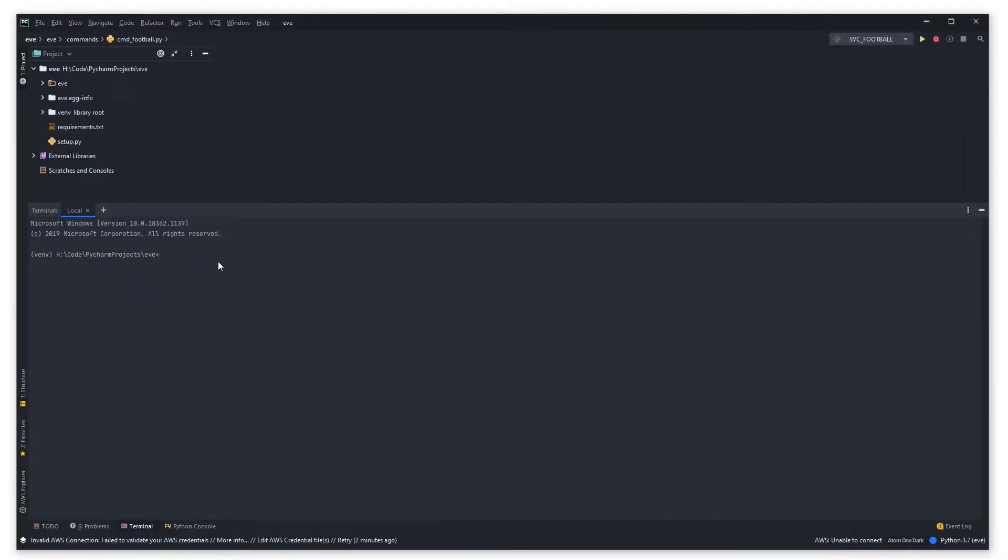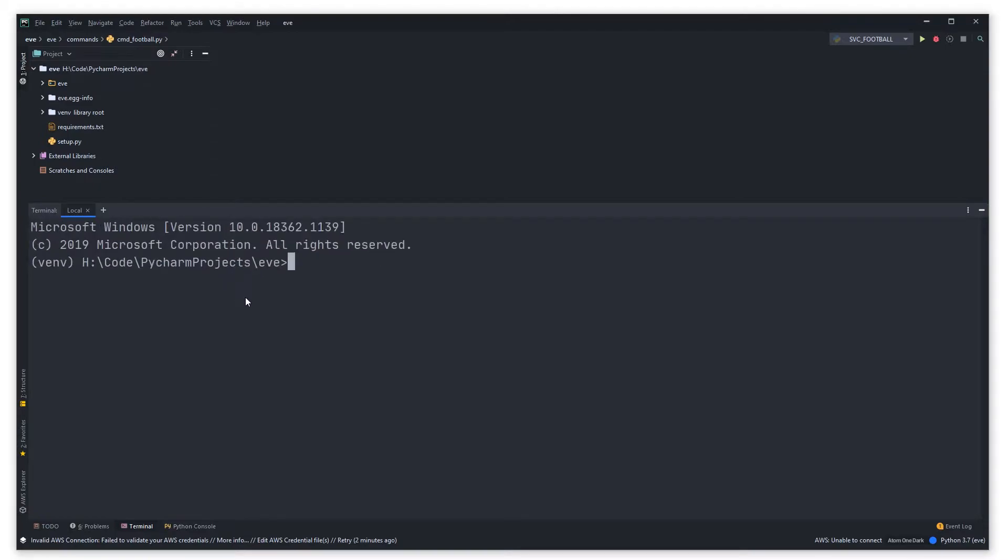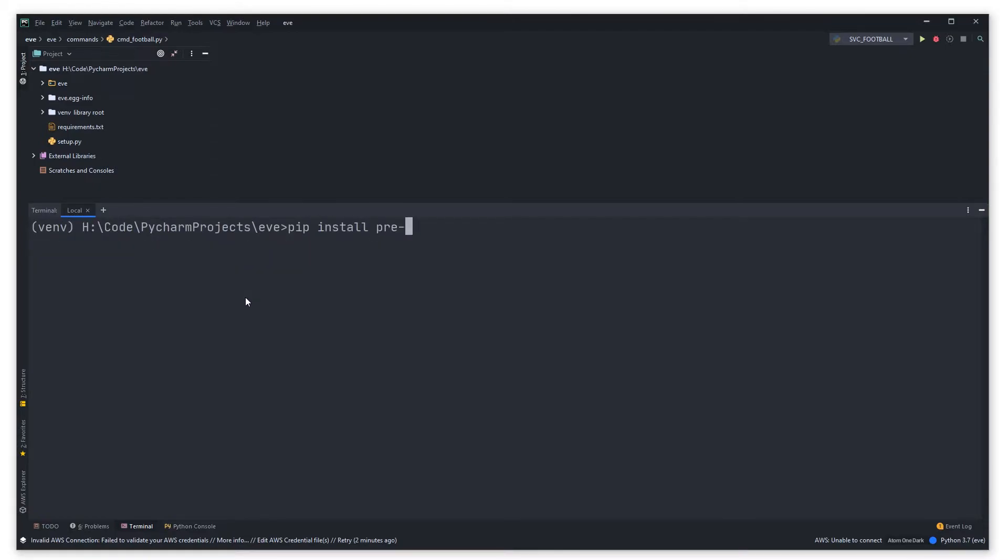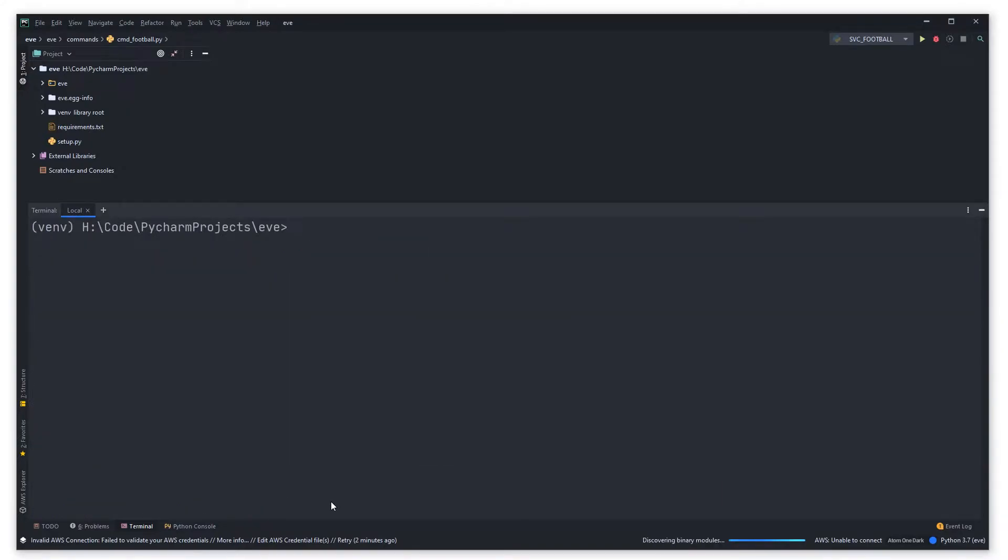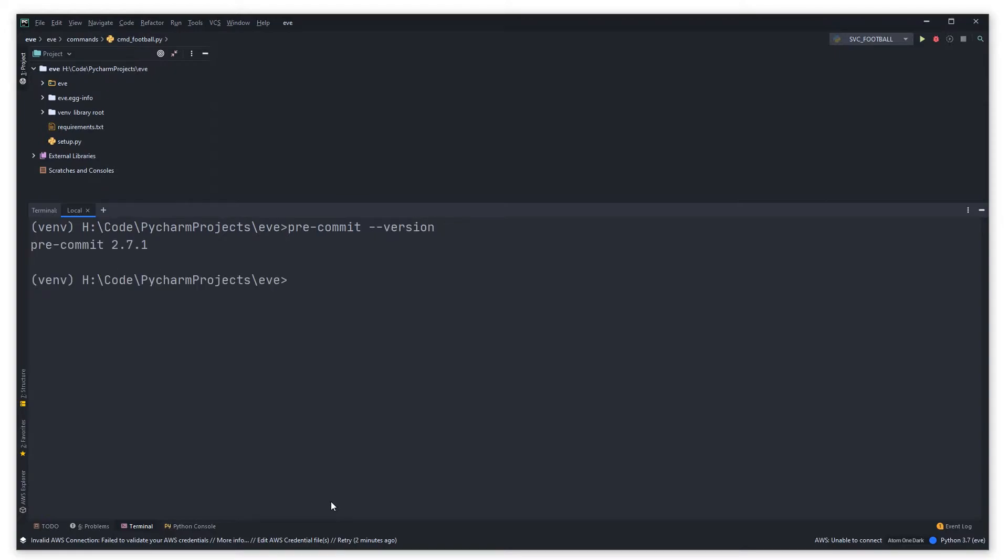First things first, we're going to need to install pre-commit and in order to do that you can say pip install pre-commit like so. Let that run, let that install onto your system. Perfect. If that has installed correctly you should be able to type pre-commit --version and it should print out the version that's installed on your machine.